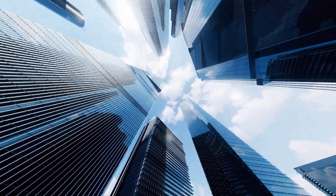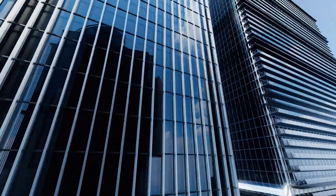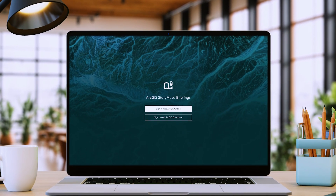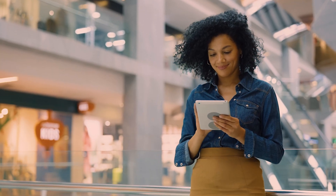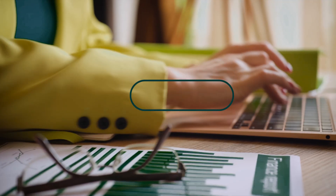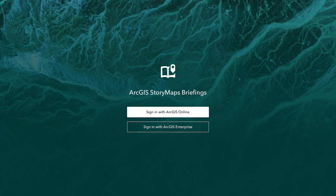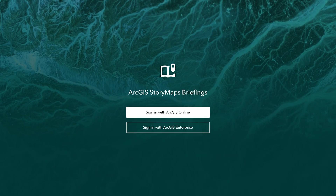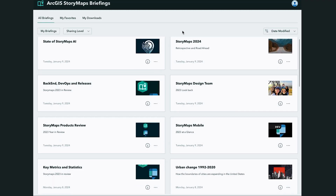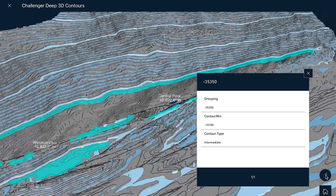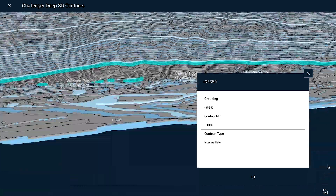Hello, we have some exciting news. You can now view and present briefings created in ArcGIS StoryMaps with unmatched portability and adaptability using the ArcGIS StoryMaps Briefings app. Access briefings offline and seamlessly share slides with dynamic maps and 3D scenes without being limited by connectivity.